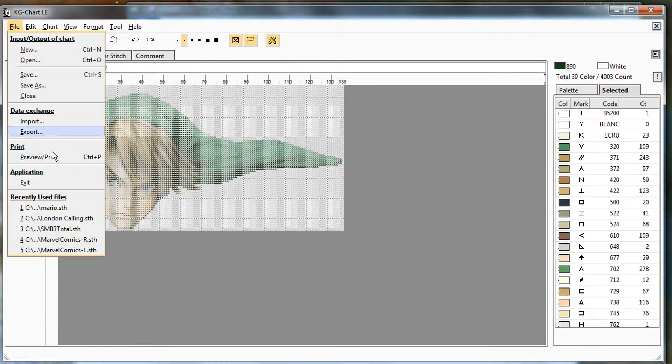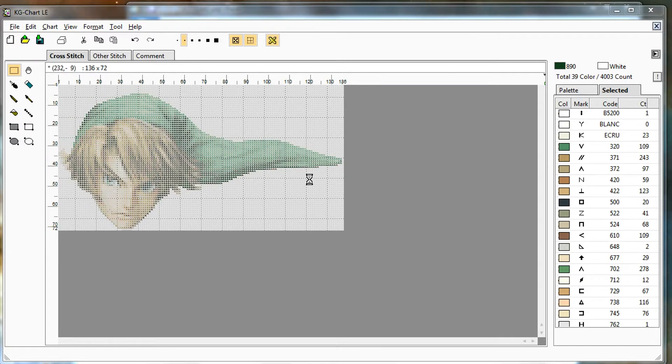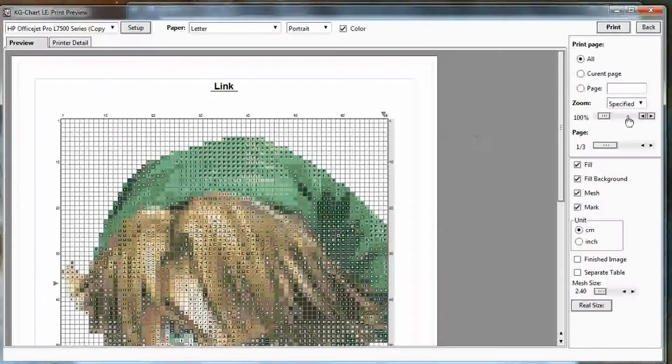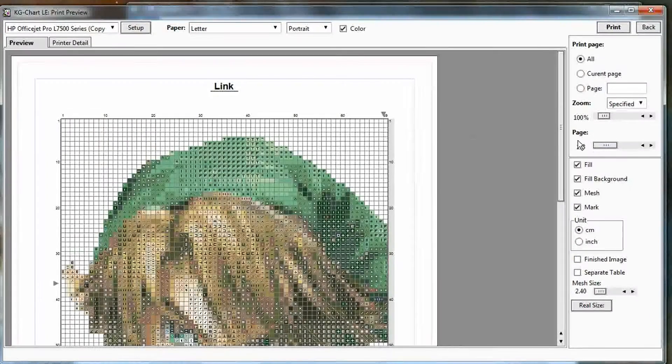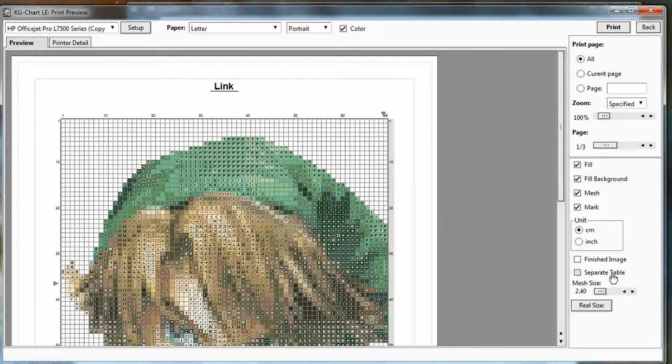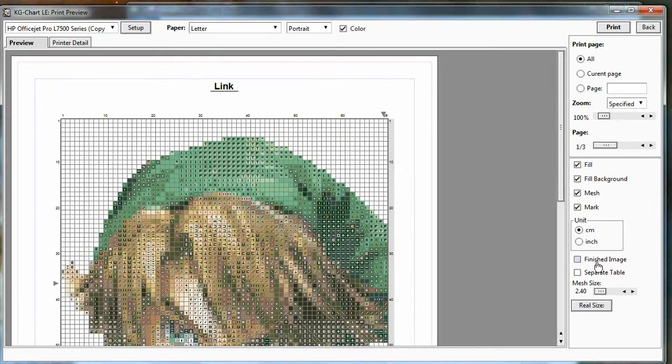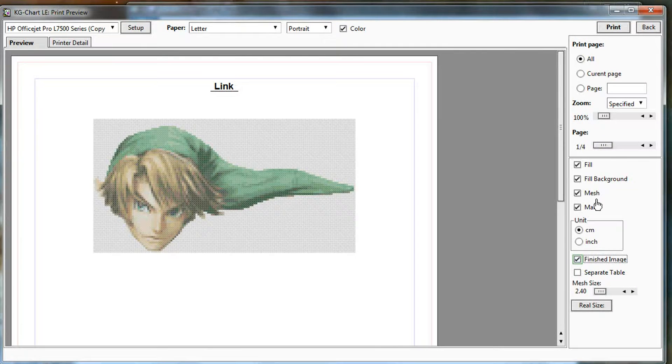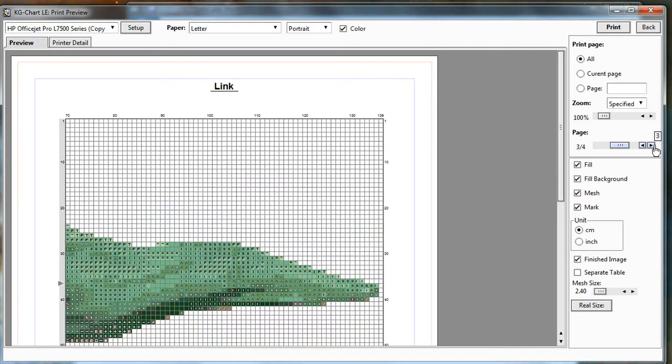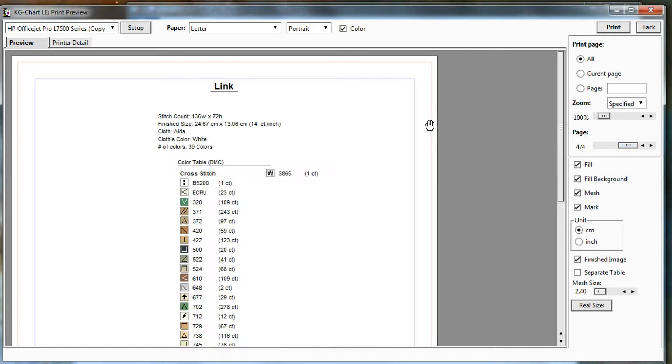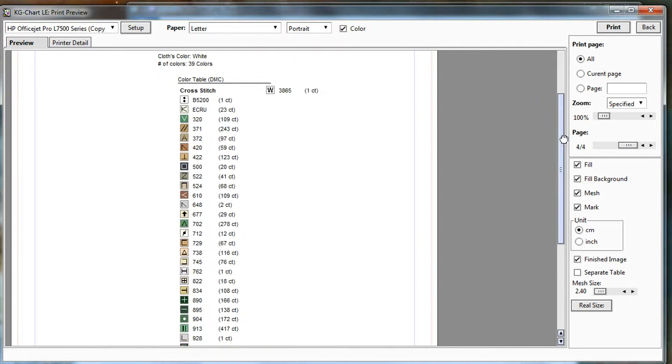Now when we print, it already says it's only three pages. Let me add the finished image there. So now we have three pages, two pages of pattern, one page of colors.